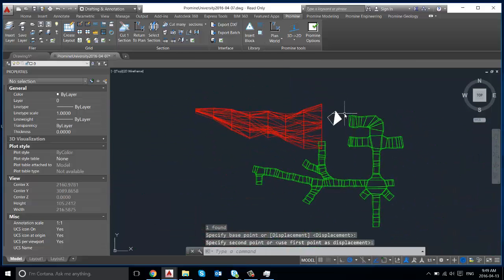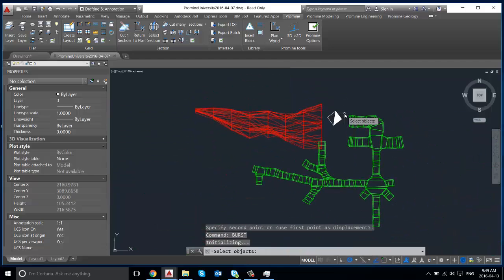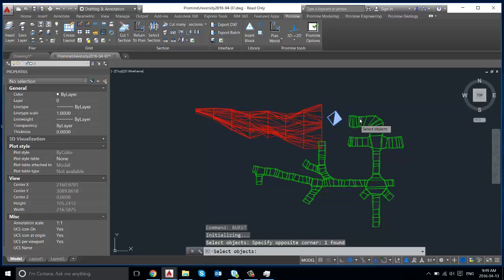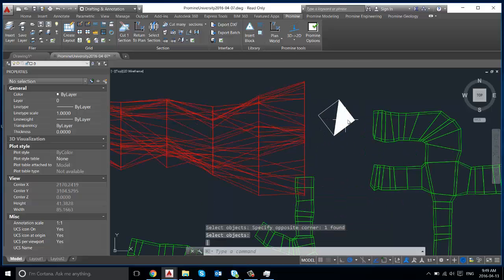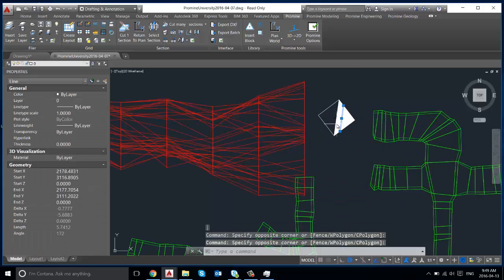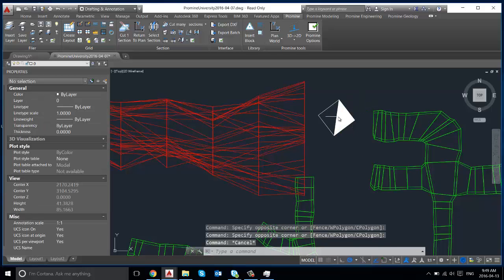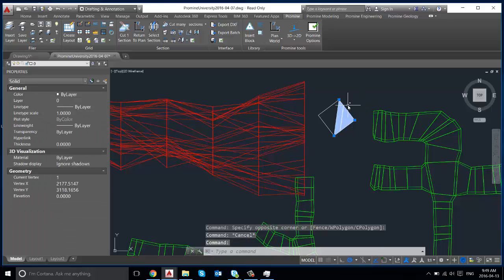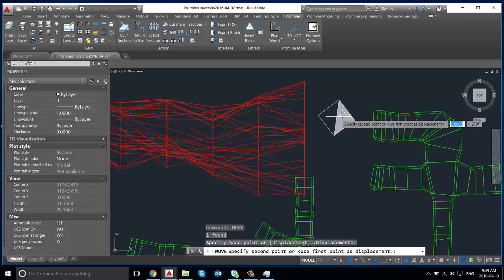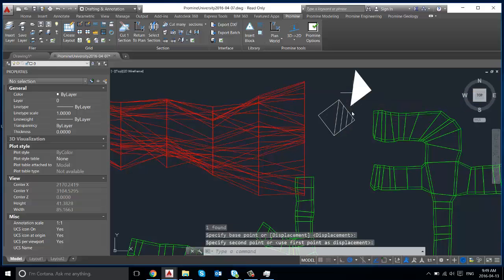Now if we use the burst command it's going to ask us to select the object. So we're just going to select the block that we use here, which will break it down into the lines and all the separate pieces that form this block when you initially save it.